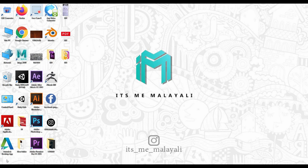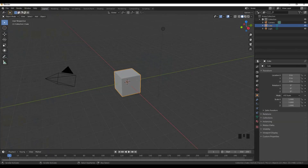Hello friends, welcome back to It's Me Malayali. Now we are going to discuss a lot of different things. We are going to put a flag on the 3D screen. Subscribe, like, and support.